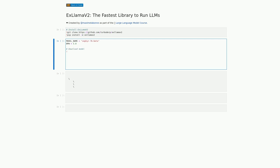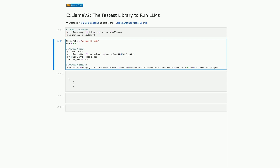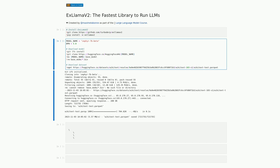In this cell, we have some code that downloads a pre-trained model and dataset that we will use with xLama2. The first line of code sets the name of the model we want to download, which is zephyr7b-beta. The second line sets the value of bpw to 5.0. The next few lines download the model by cloning it from GitHub and moving it to a directory called base_model. We then remove any bin files from the base_model directory. Finally, we download the dataset using the wget command and specifying the URL of the dataset.